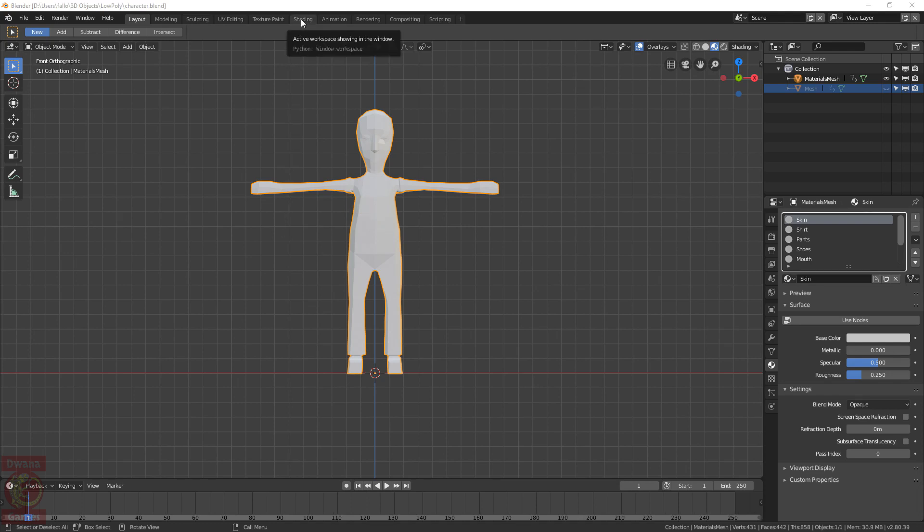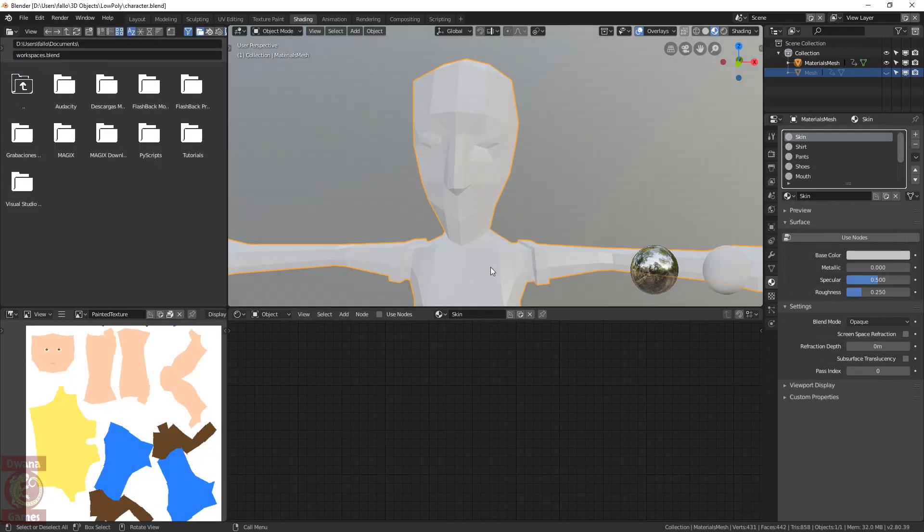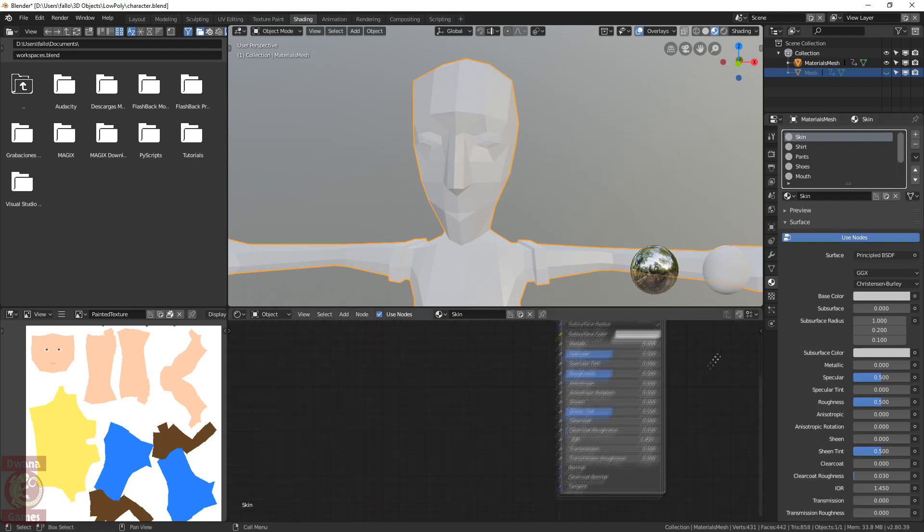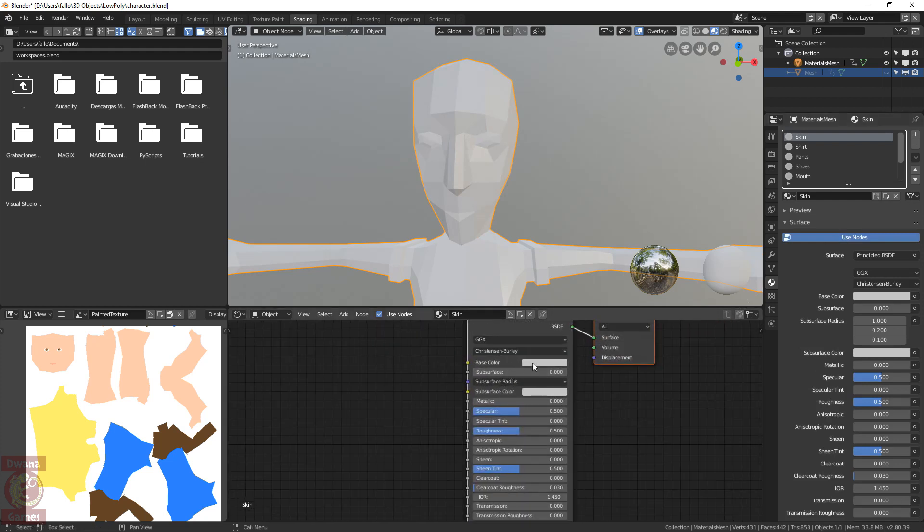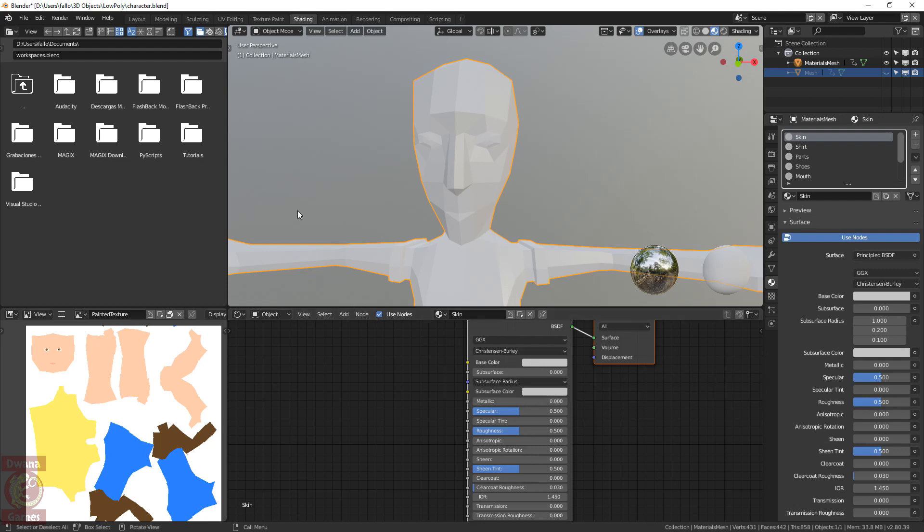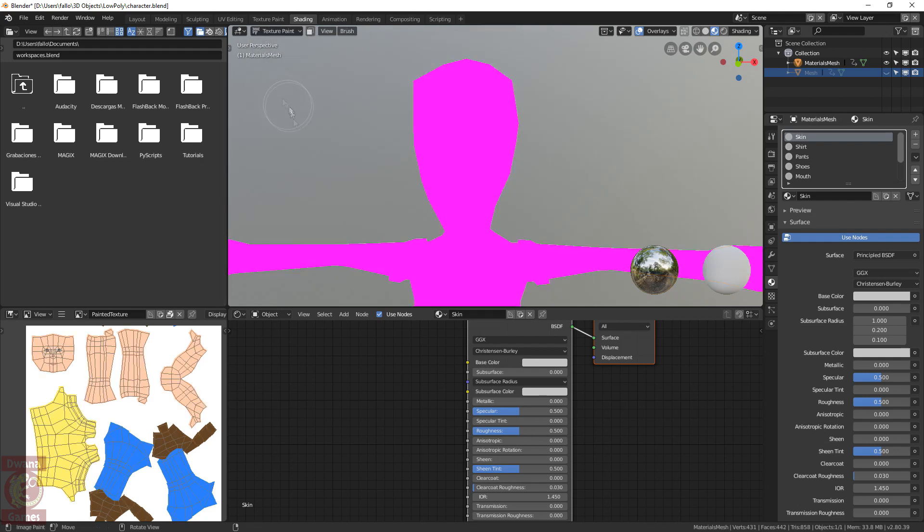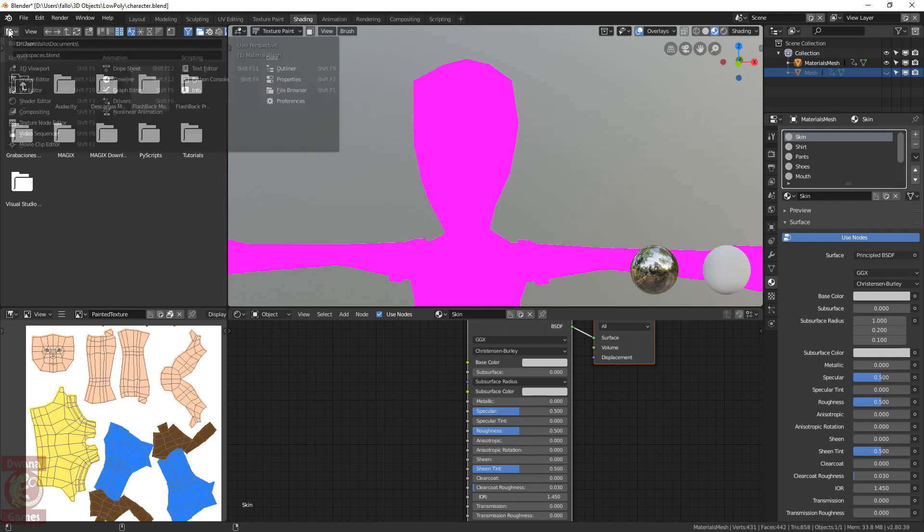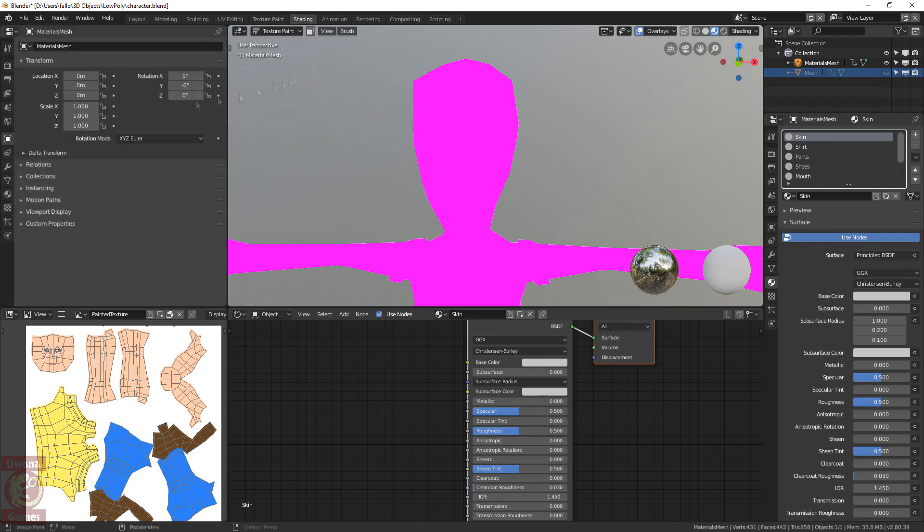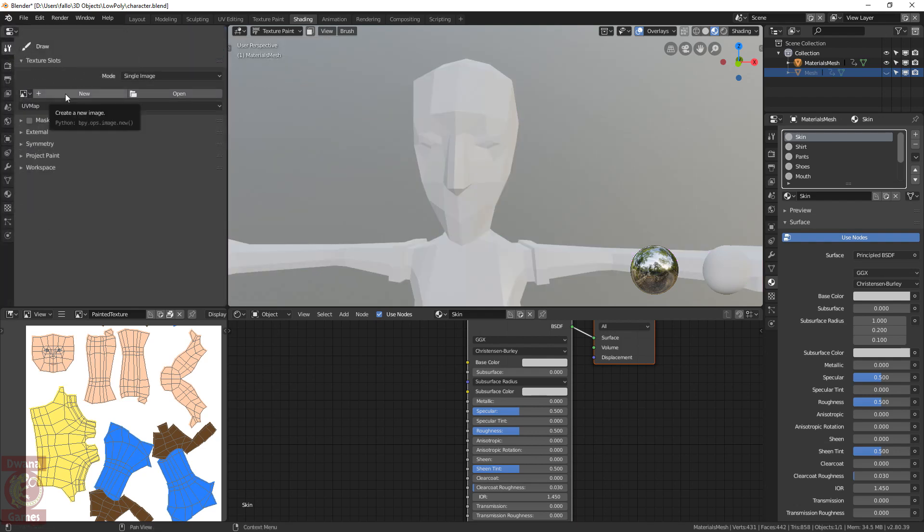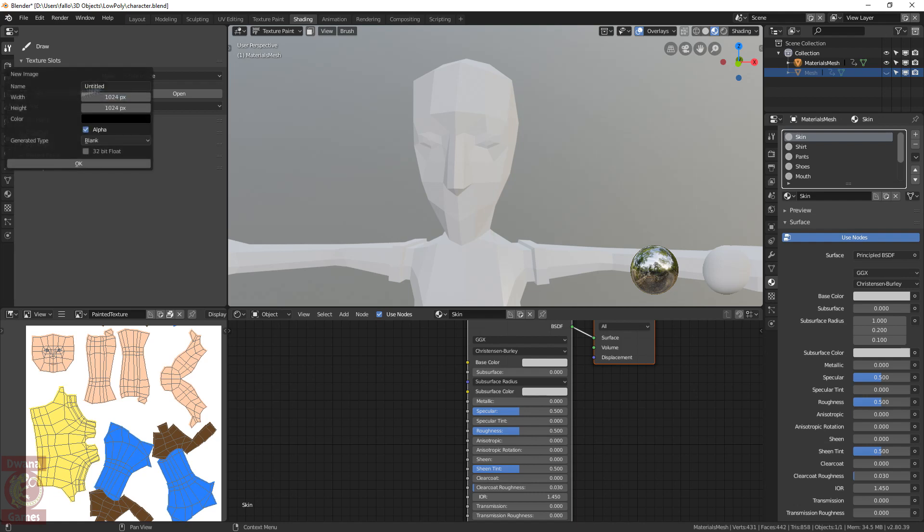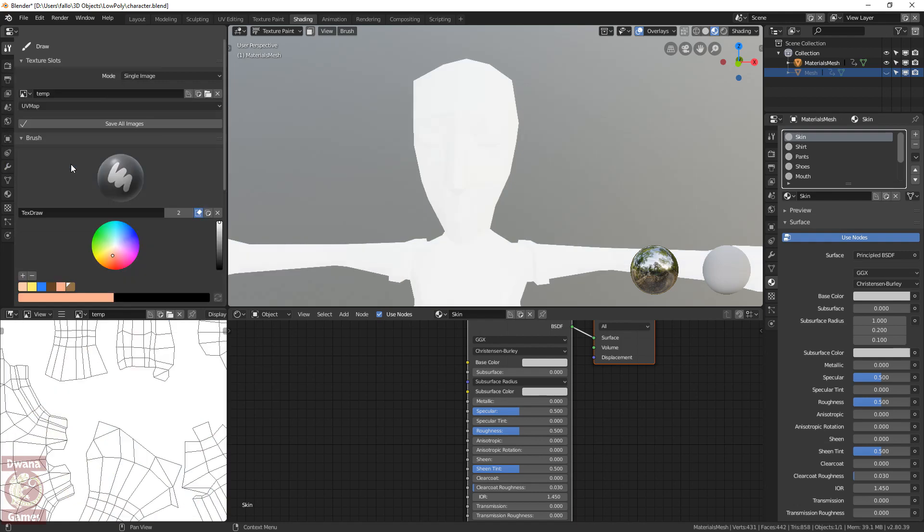We change to the shading workspace, where we can configure the materials nodes. We start by modifying the skin material. We press on use nodes, and now we see a node representation of the material in the shader editor. We have to change the base color in this shader node, and we can use the colors we have saved in the palette, but to have access to the palette, I will change to the texture paint in the 3D view, and I will get another properties panel here. I change the mode to single image and add a new image. This is just to see the palette we have saved previously, so it's just a temporary image. Doesn't really matter what specifications we use to create the image, but after creating it, we see that it appears the palette with the colors we have used before, so now we can reuse them.